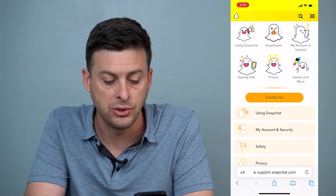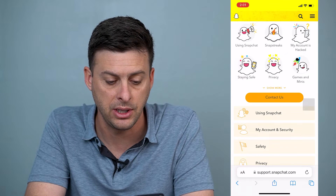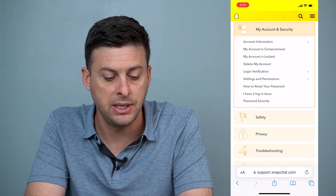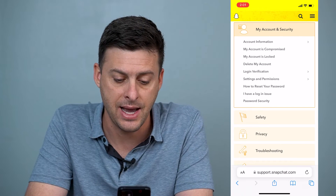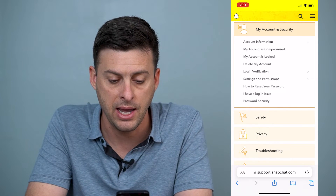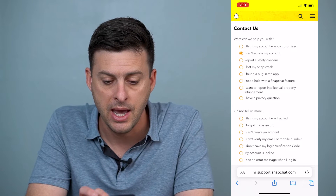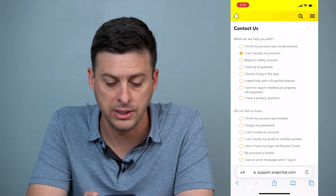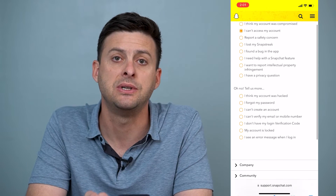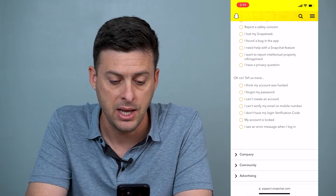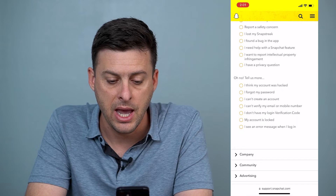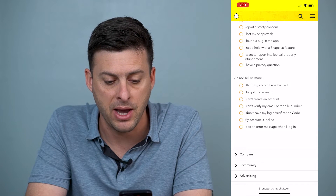We'll choose 'My Account and Security,' and then you can see second to the last option: 'I have a login issue.' Tap on that, and then go through and select — depending on your specific reason — but let's say 'Tell us more' and then 'I forgot my password.'